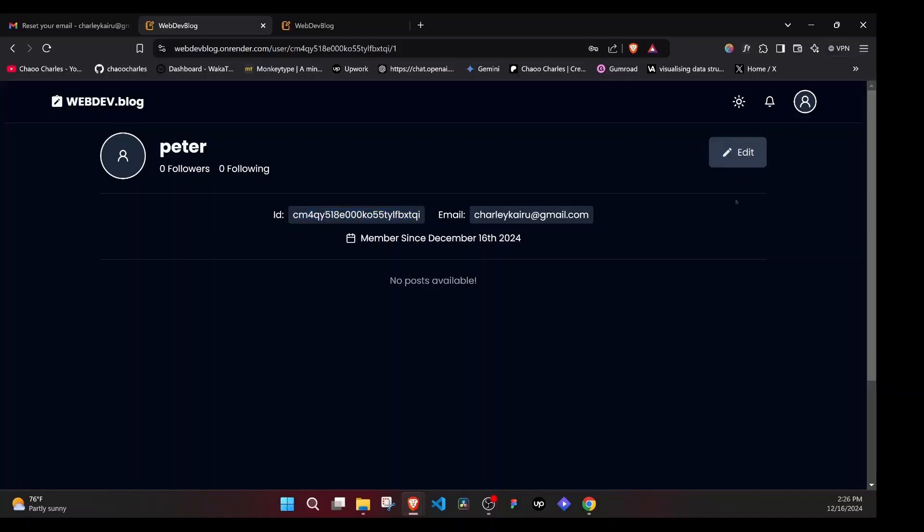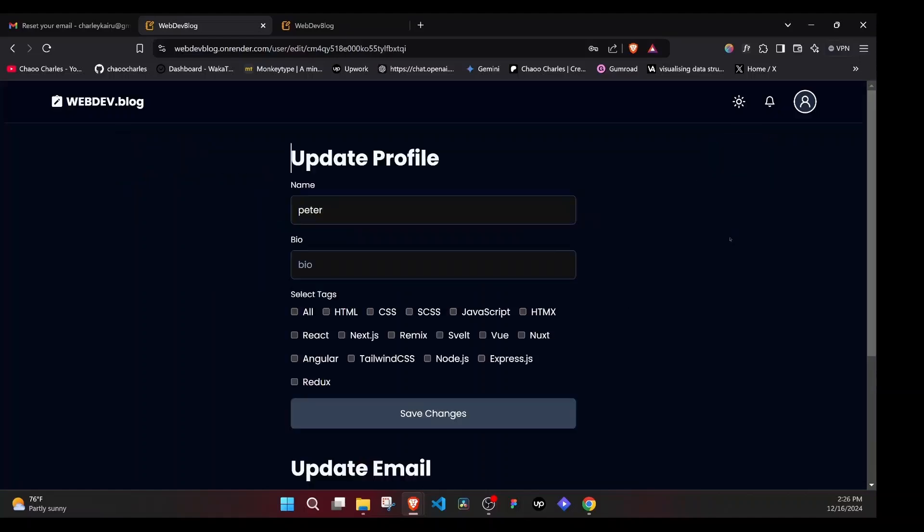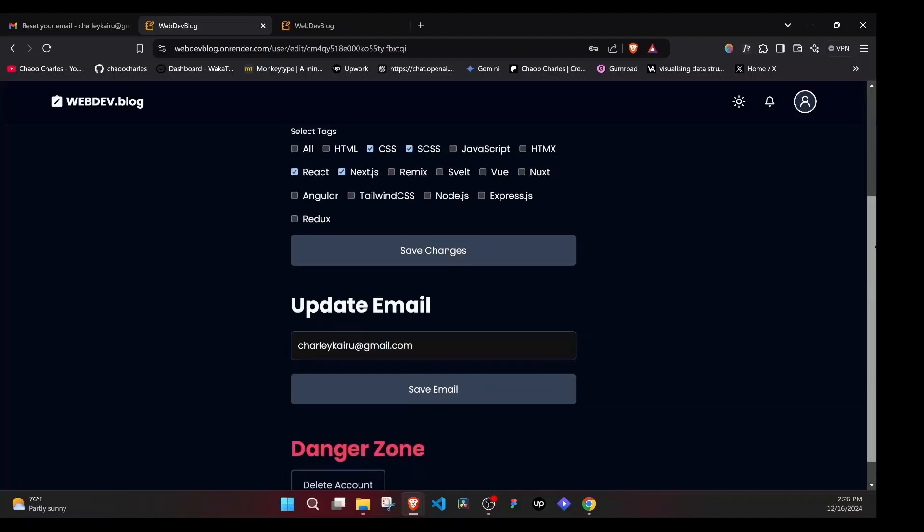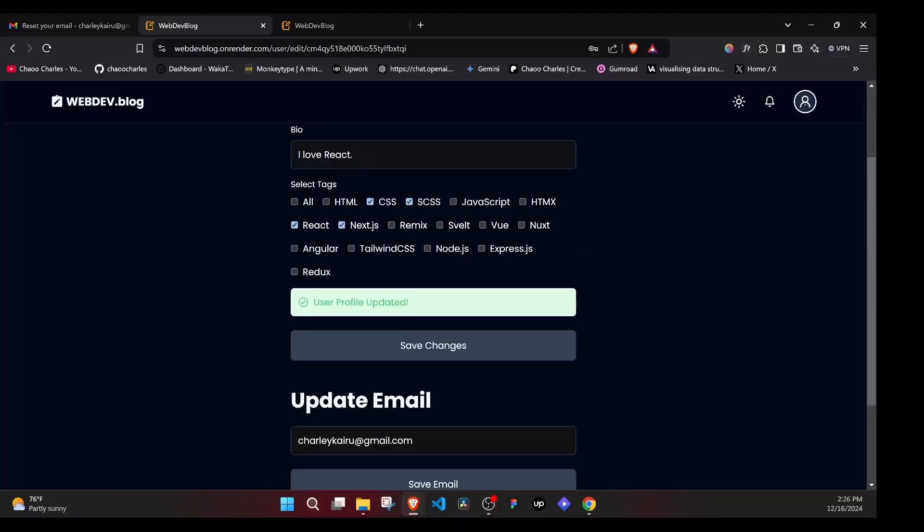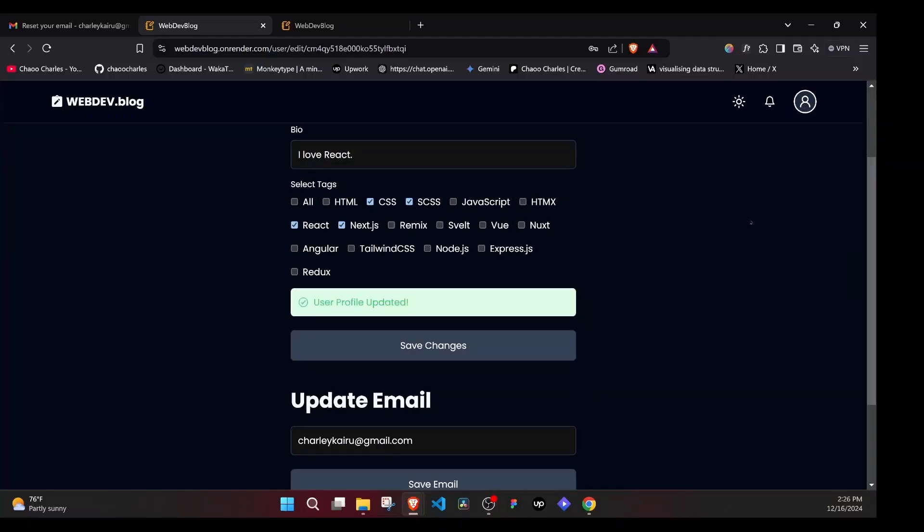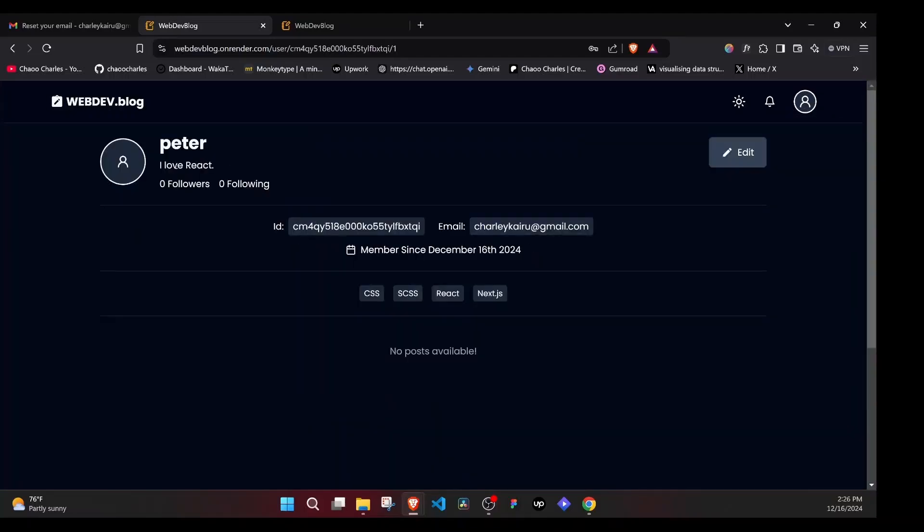We can be able to edit a profile guys. And from here, you can see we can add a bio. We can select the different tags that I am interested in. Then we save changes. Now if I come back to the profile here, you'll notice that our bio was updated and we have the tags here.